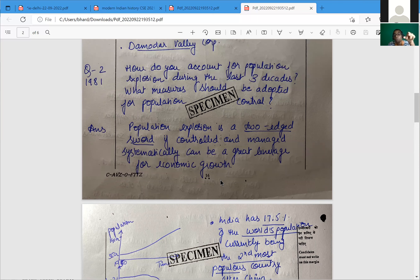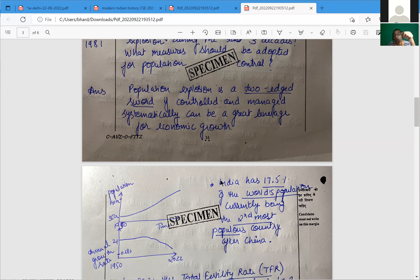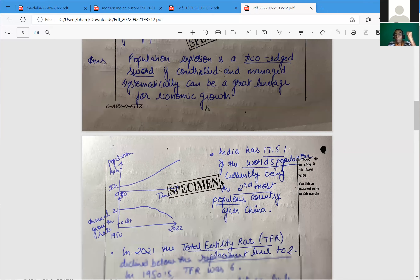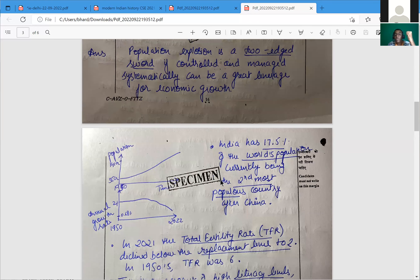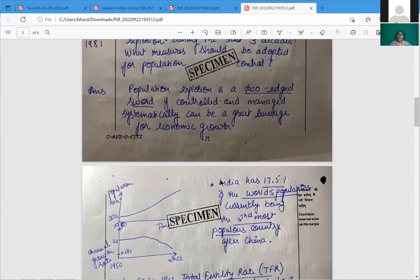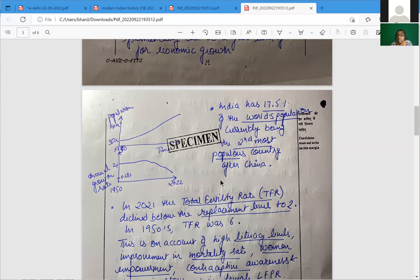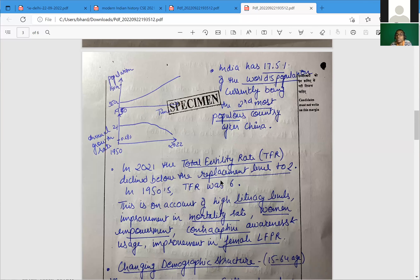Talking about population explosion as a two-way concept is a wonderful start, but the answer is too informal — where is the vocabulary? Words like 'demographic dividend' or 'productivity' are missing. India has 17% of the world's population, currently being the second most populous country after China, and according to the UN Population Fund, India will soon be number one in the world.